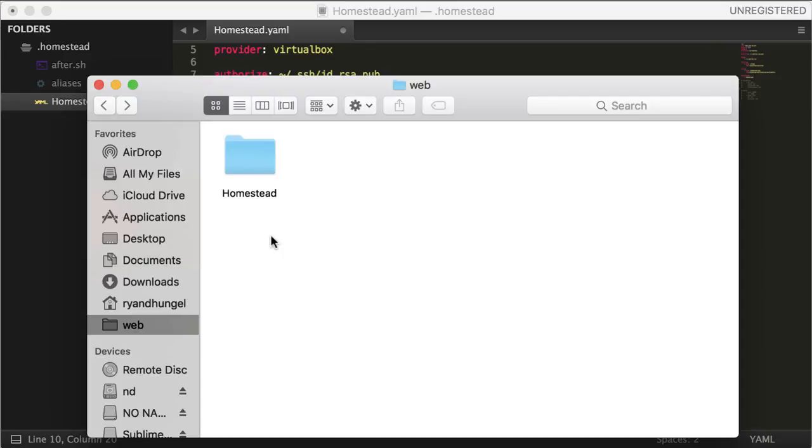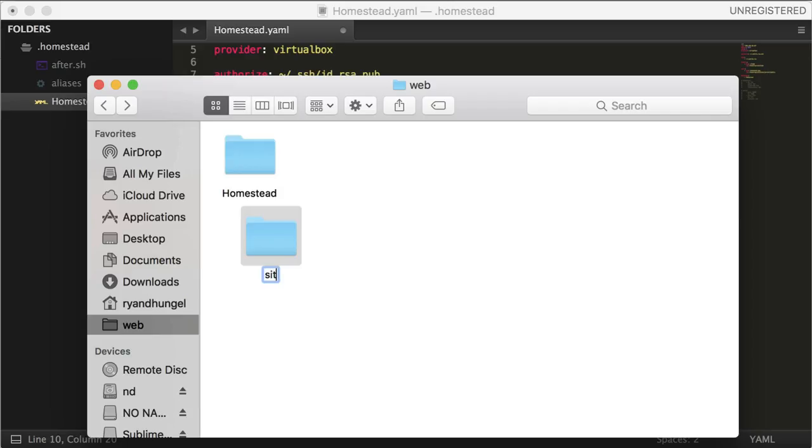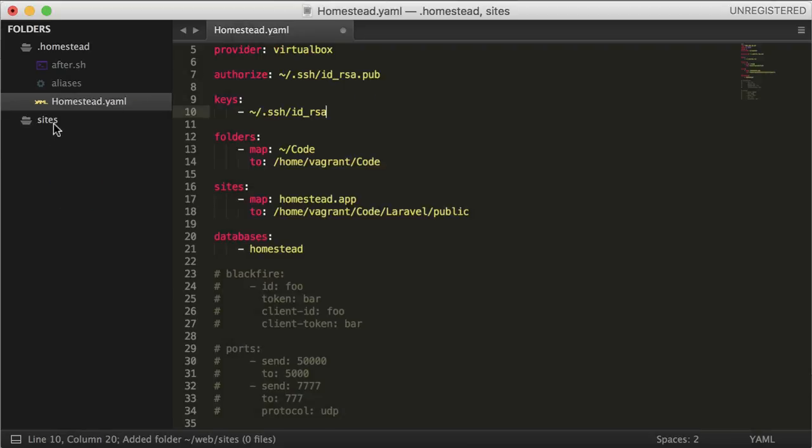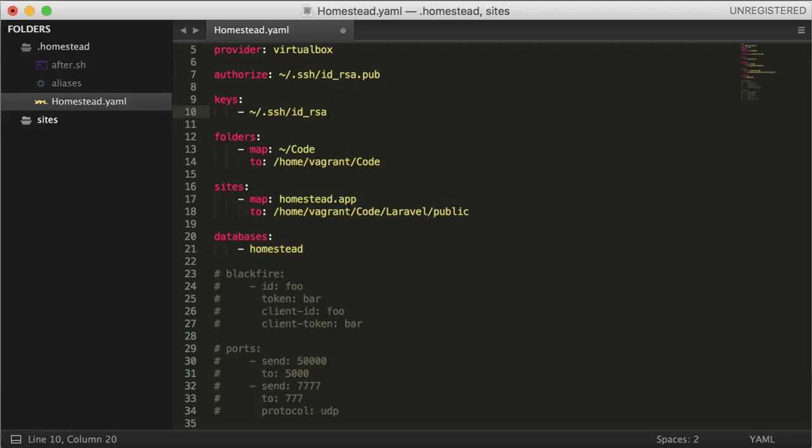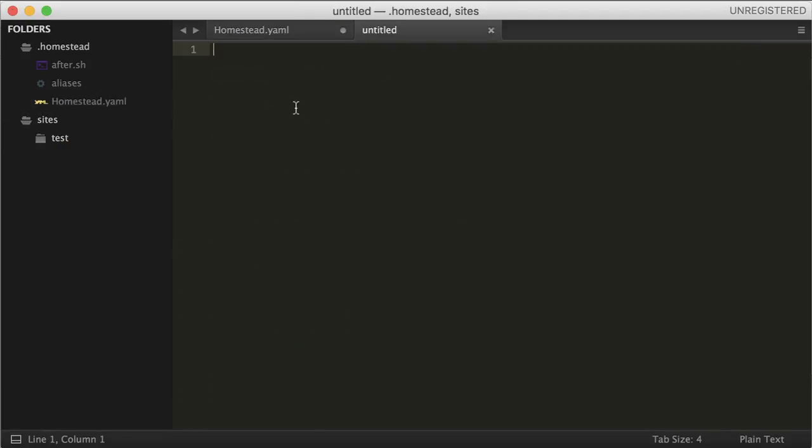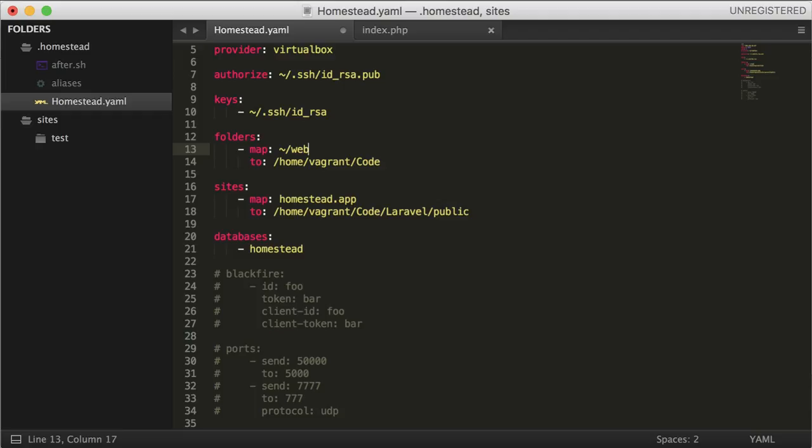Now I'm going to create a folder and name it "sites" inside the web folder. This is where all our sites will sit. Let's create a folder called "test." Here I'm creating a file index.php and typing some text just so that we can test it out. Now that we have created a test app inside sites, we need to map the folders and sites in the Homestead.yaml file.